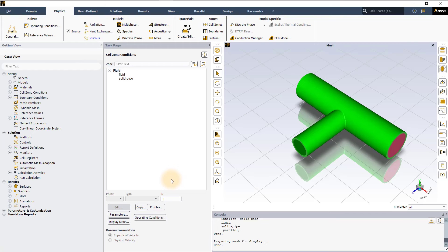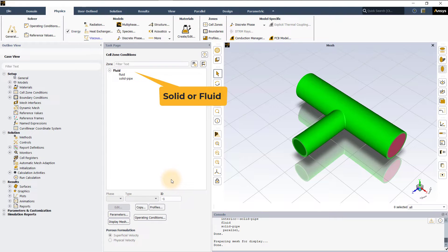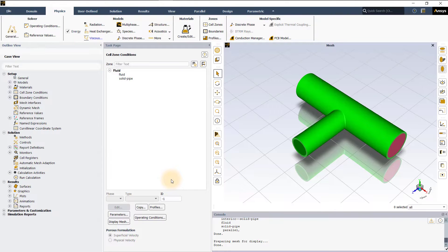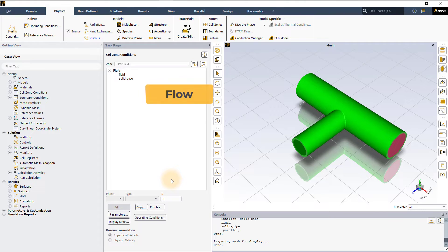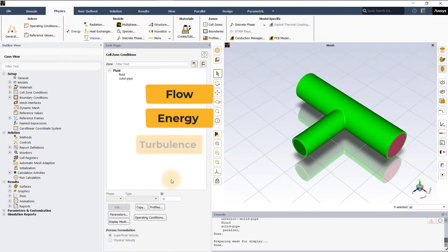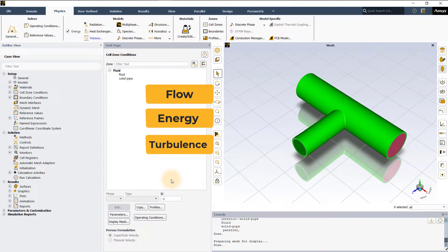Fluent categorizes cell zones as being either solid or fluid. When a cell zone is defined as a fluid, equations related to flow, energy, turbulence, and so on are solved in the zone.